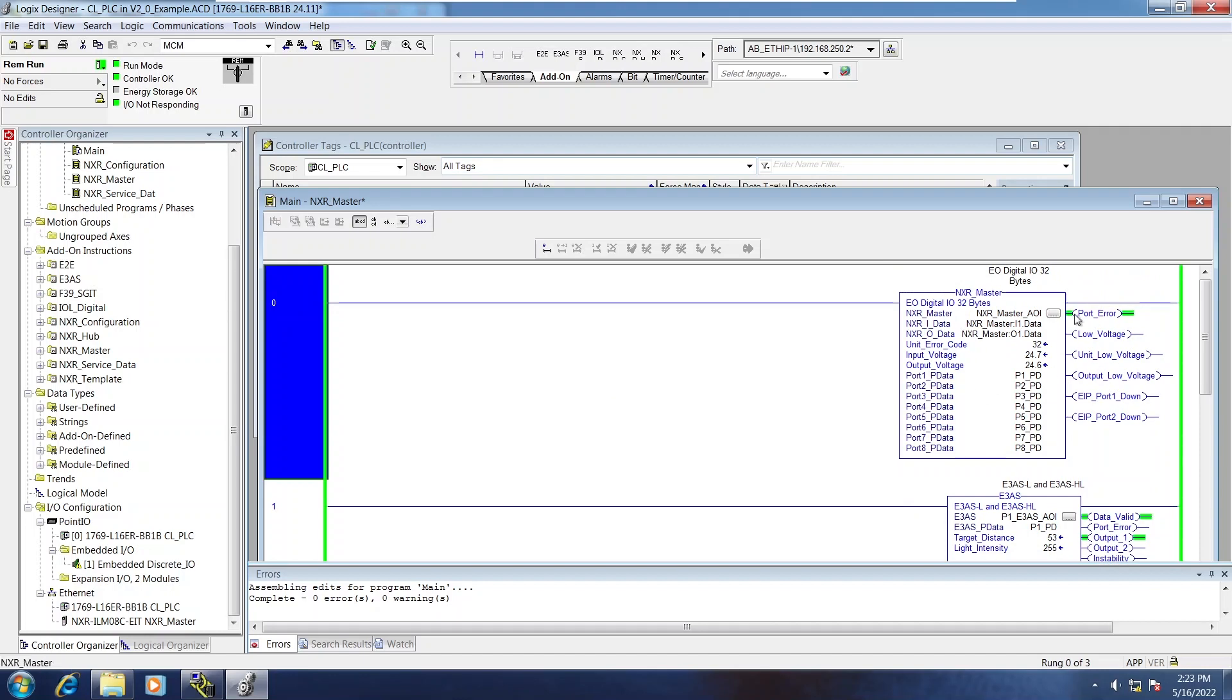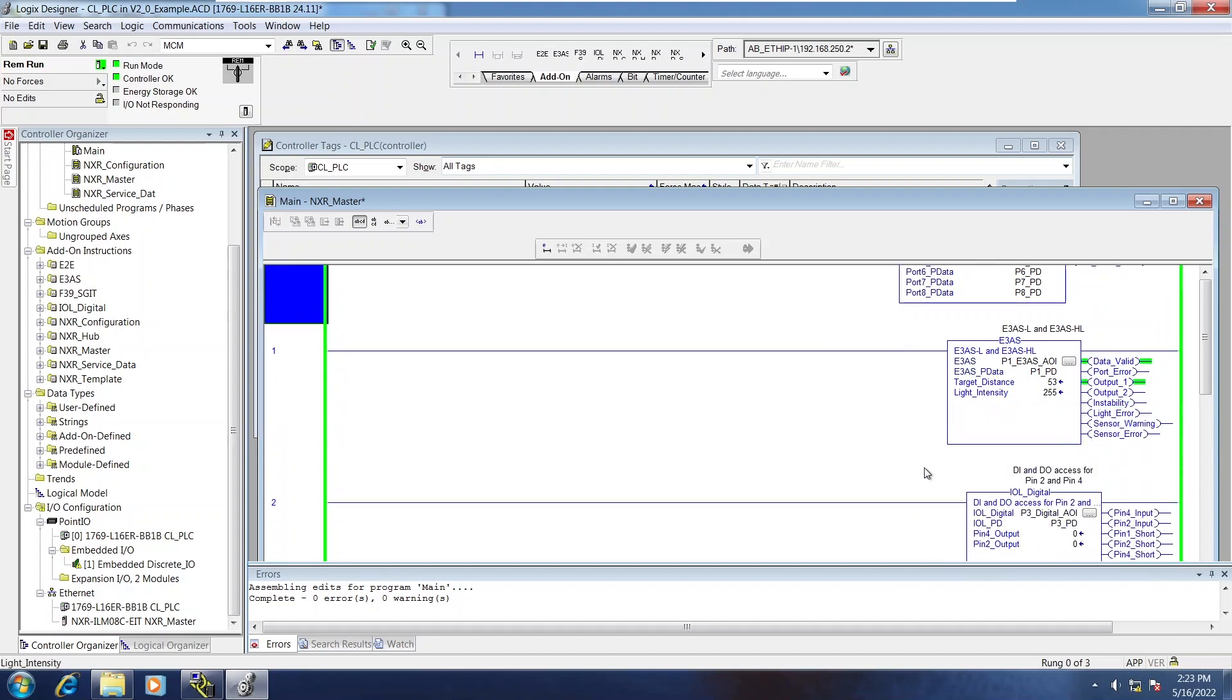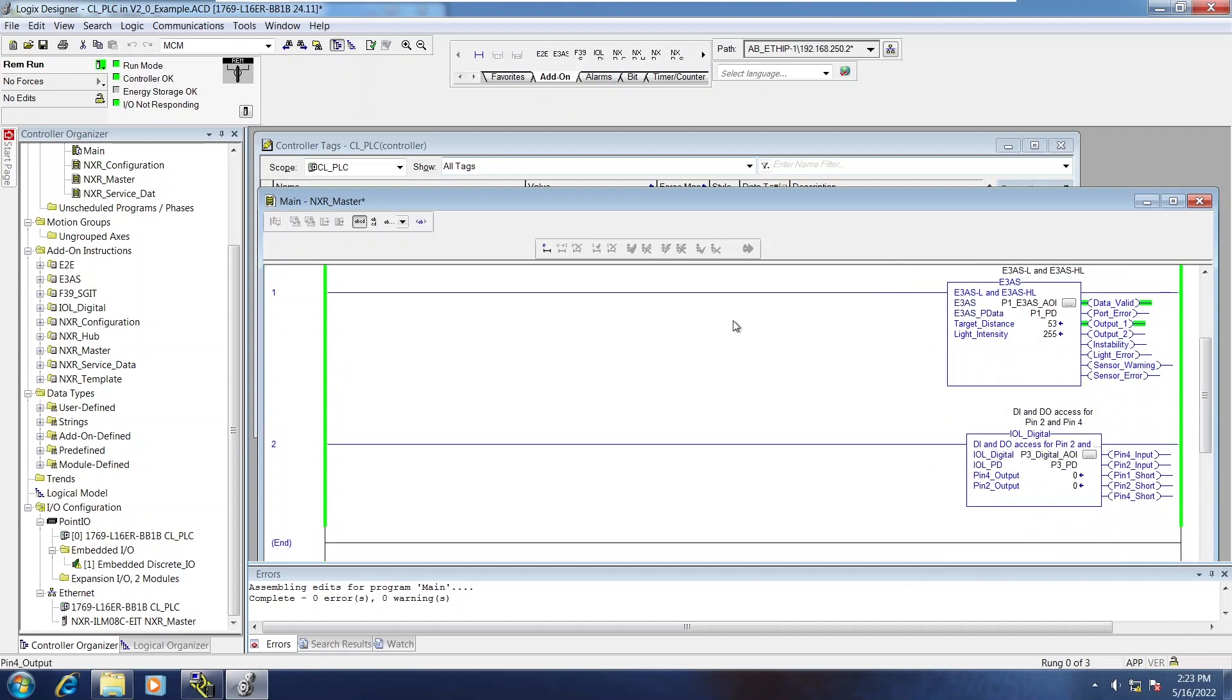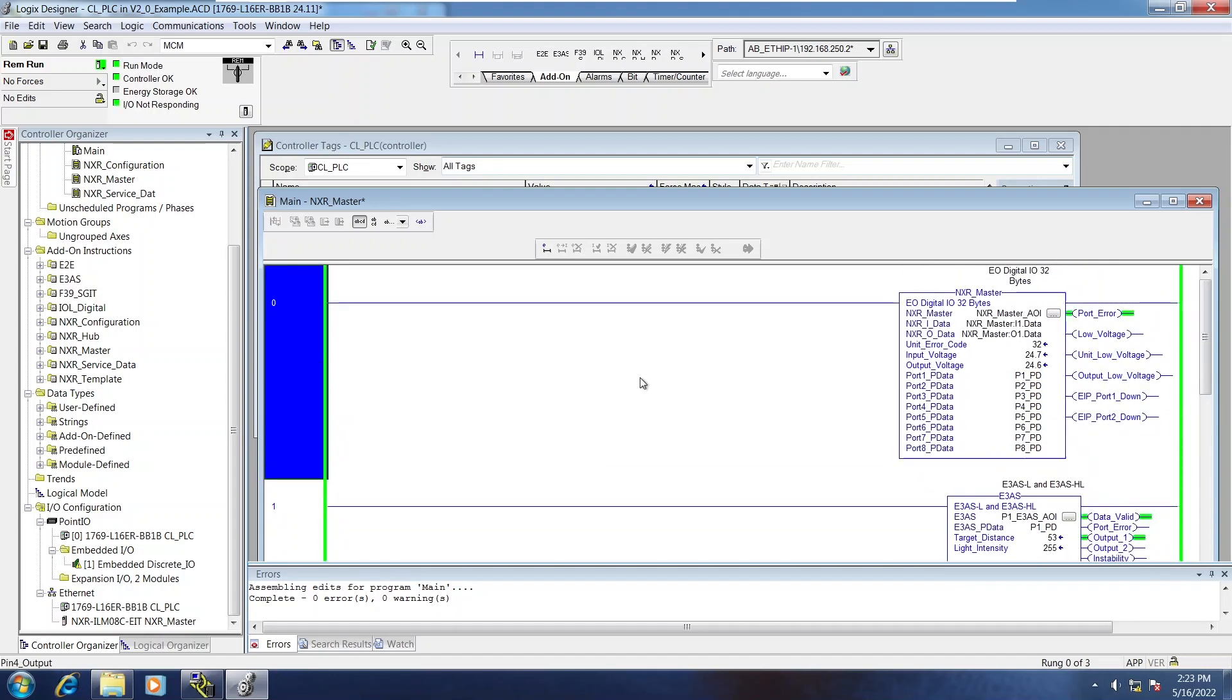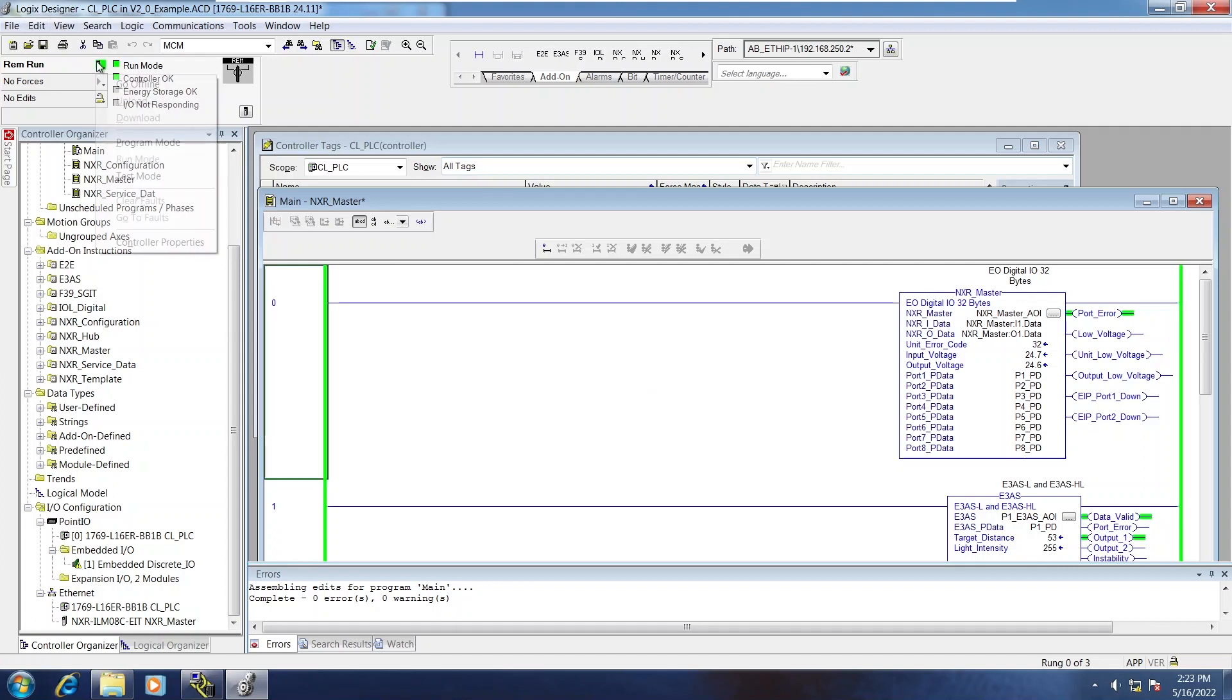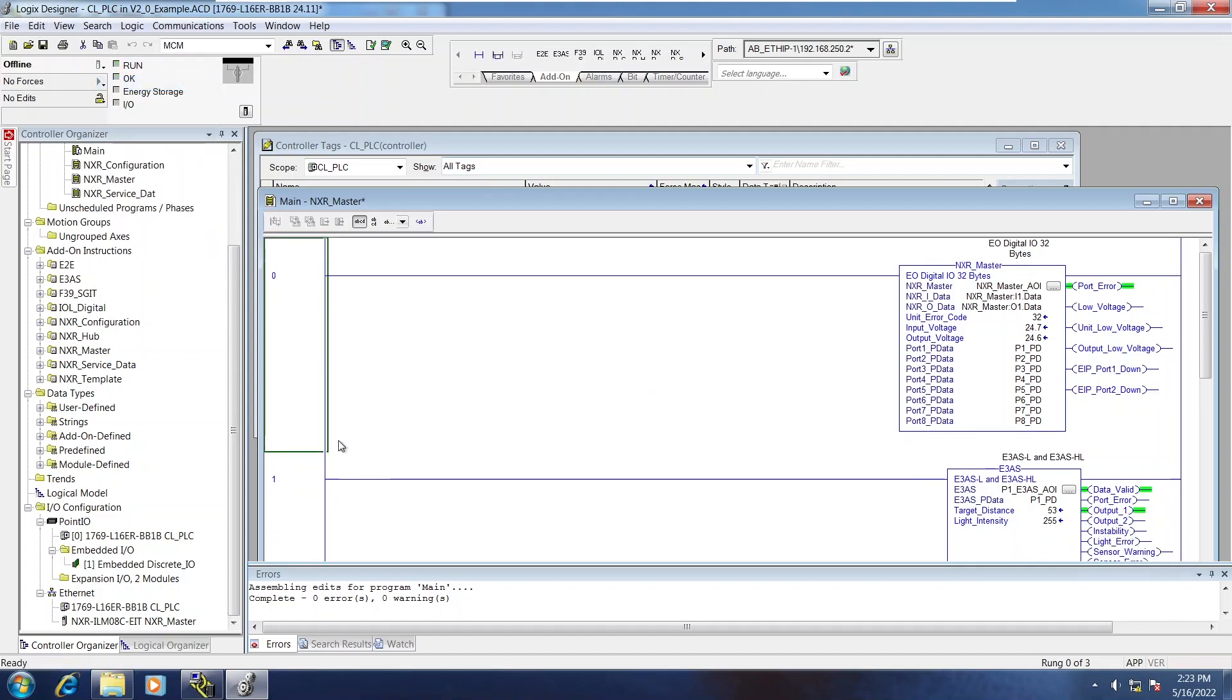So that's the NXR master and some of the device level AOIs. I'm going to go offline and the next AOI I'll go over is the NXR service data AOI.